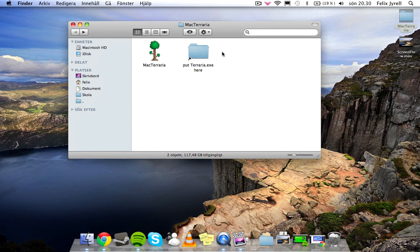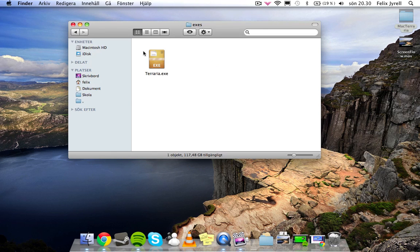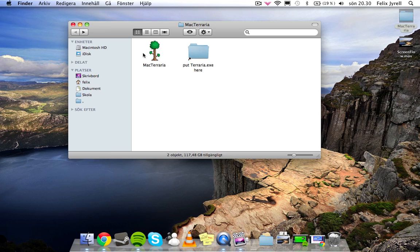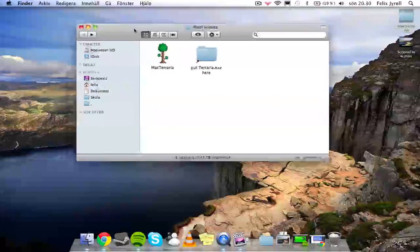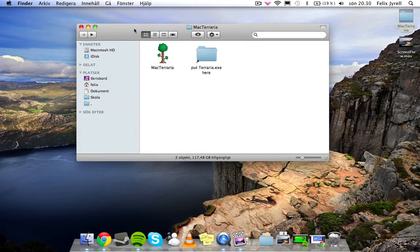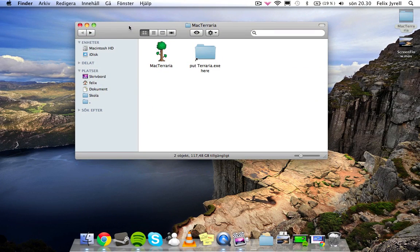You will have the Terraria EXE, you can get it from a Windows computer, and you put the EXE here. Then you run Mac Terraria, and hopefully it will work.